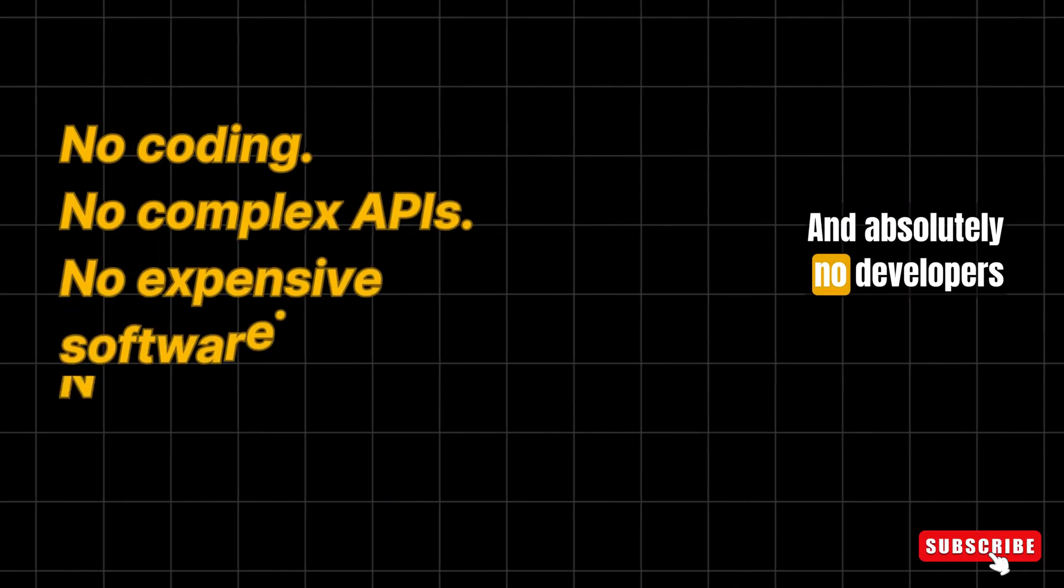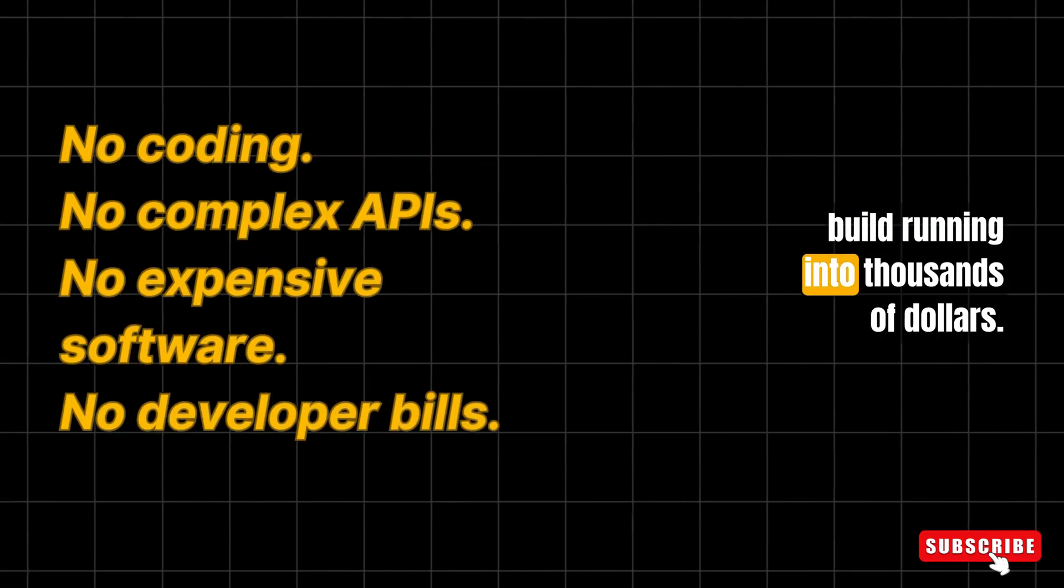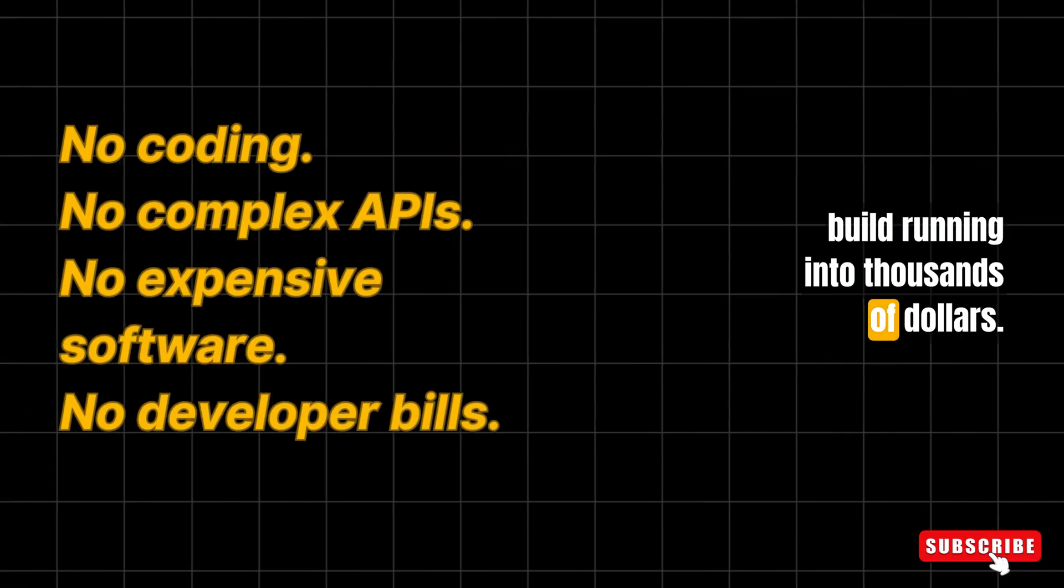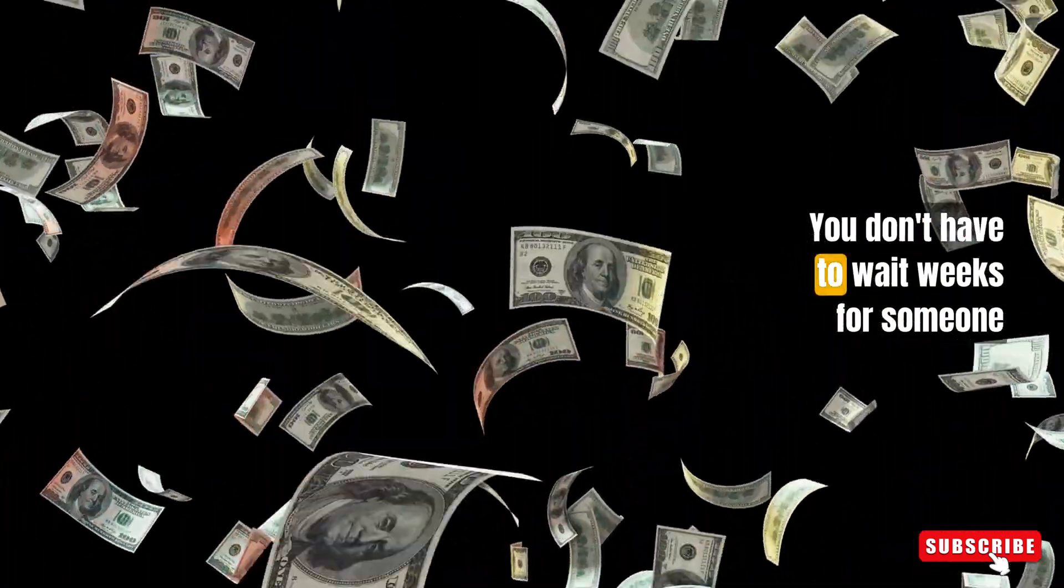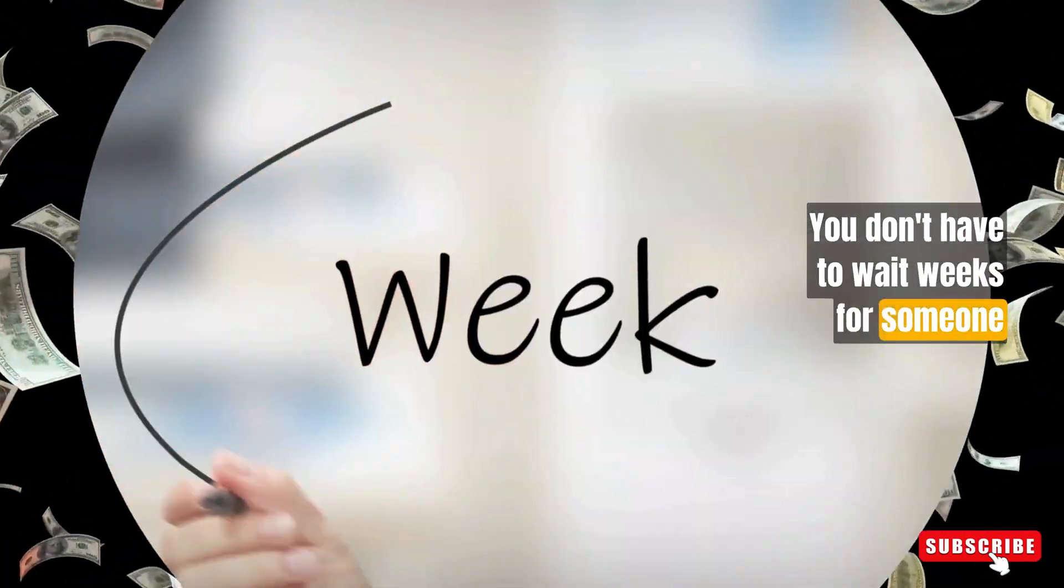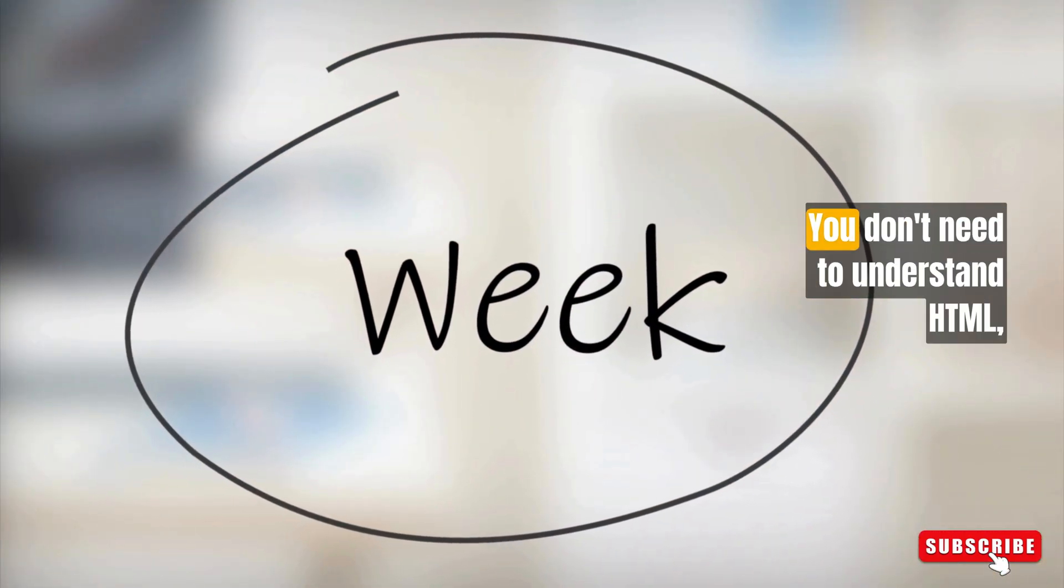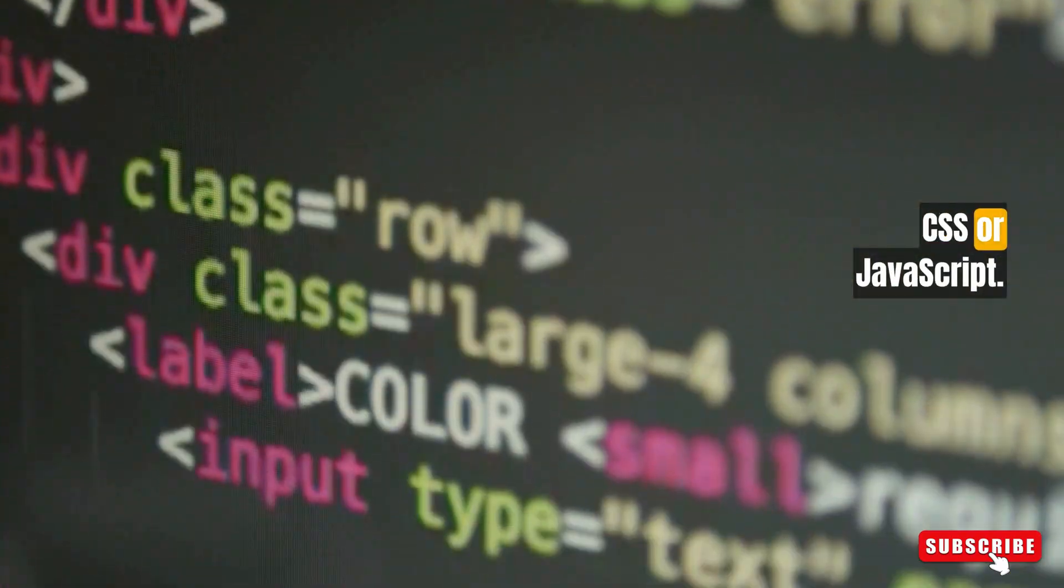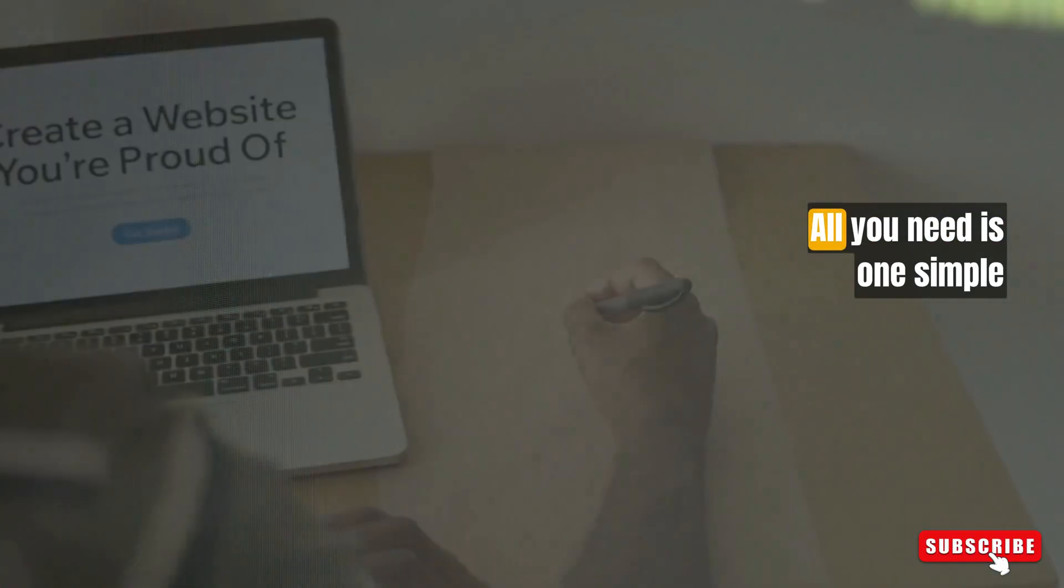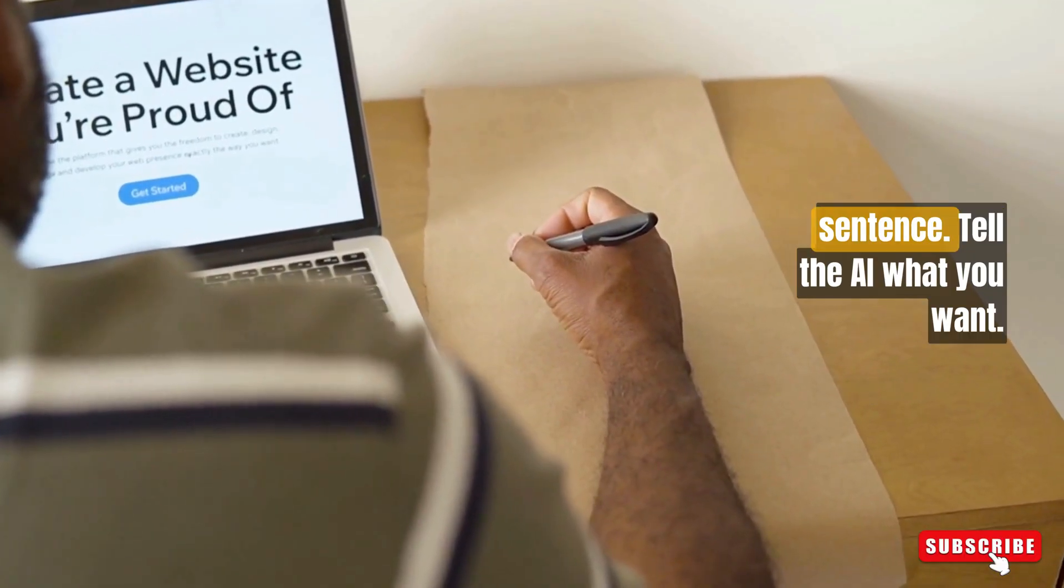And absolutely no developer's bill running into thousands of dollars. You don't have to wait weeks for someone to build your dream site. You don't need to understand HTML, CSS, or JavaScript.